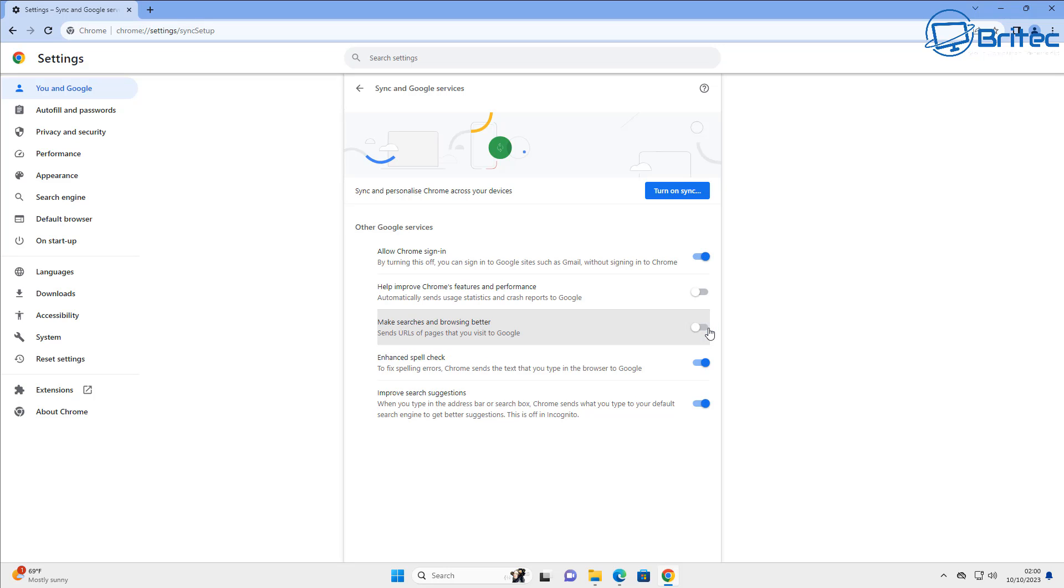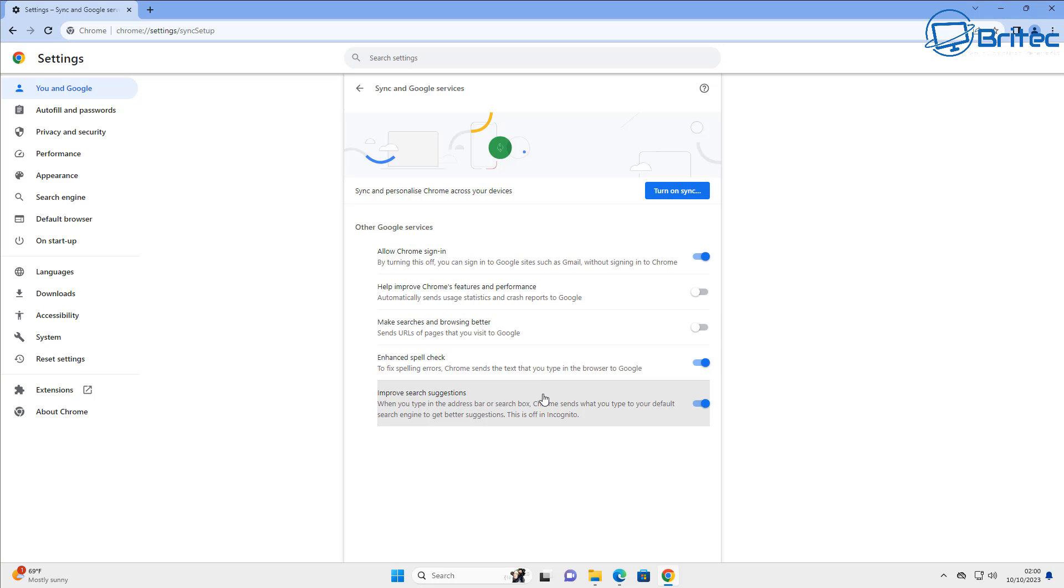Make searches better, and that means basically they're going to send some URLs of pages that you visited back to Google. So if you don't want them knowing where you're going, then maybe toggle that one off right there.